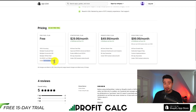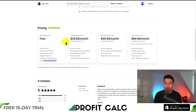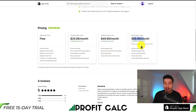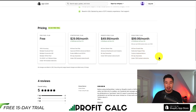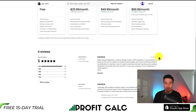The free plan is for under 100 tracked orders per month and it's going to go up in price depending on the number of tracked orders. At $29.99 it's under 250 orders, at $99.99 it's under a thousand tracked orders, and it's going to cost more for each additional 500 orders.